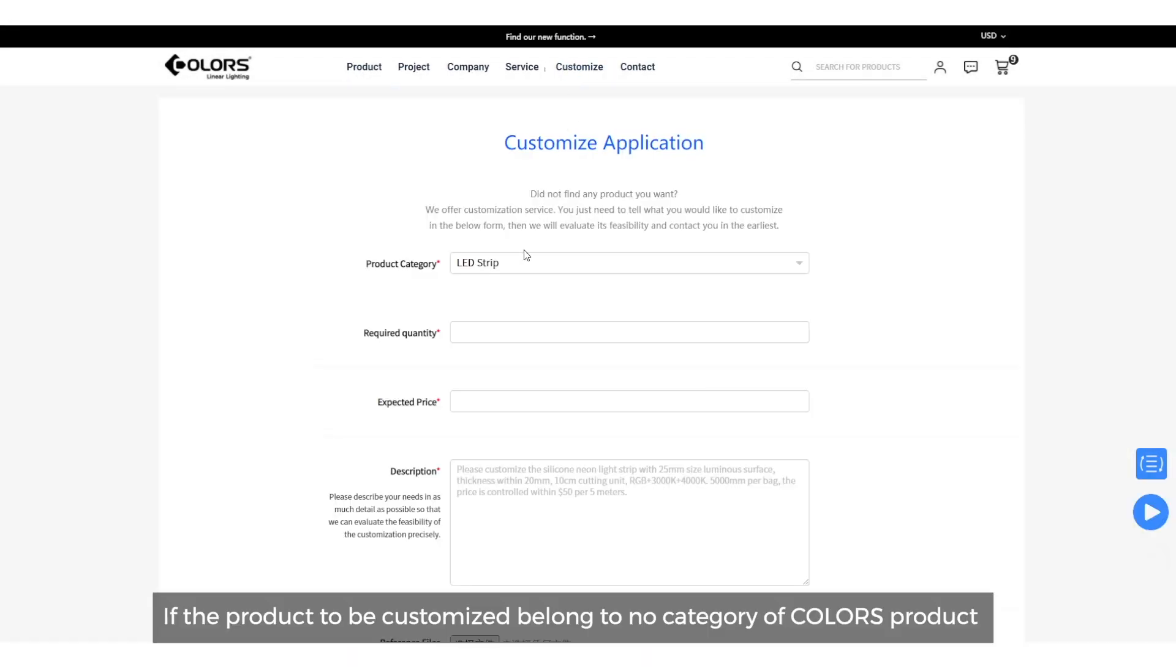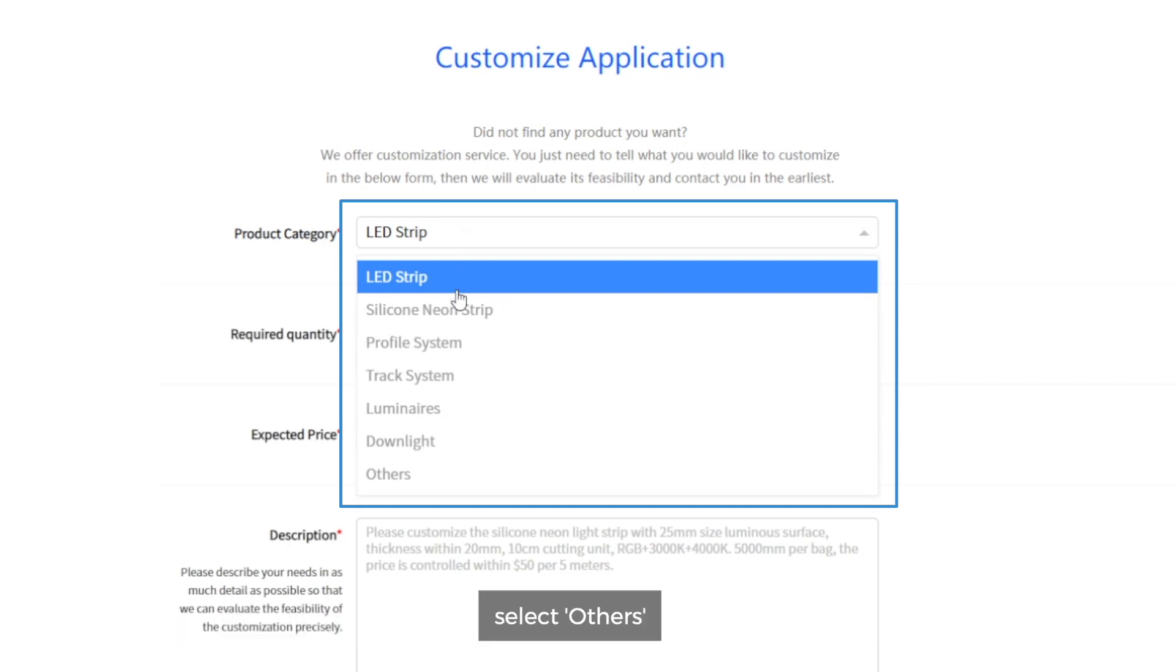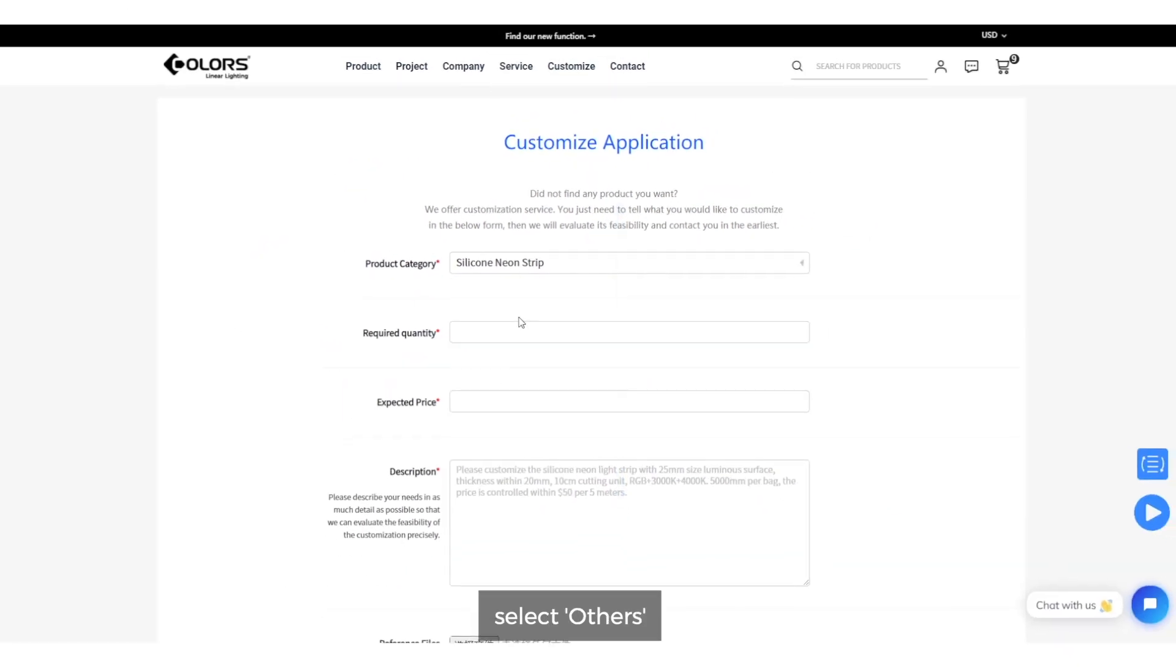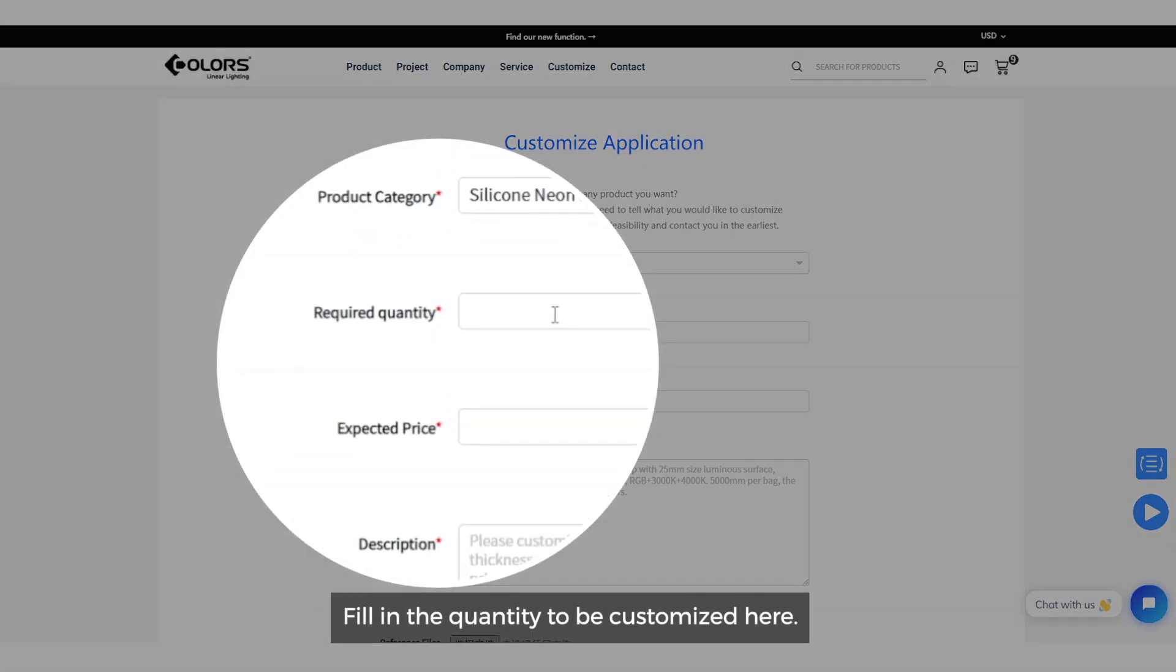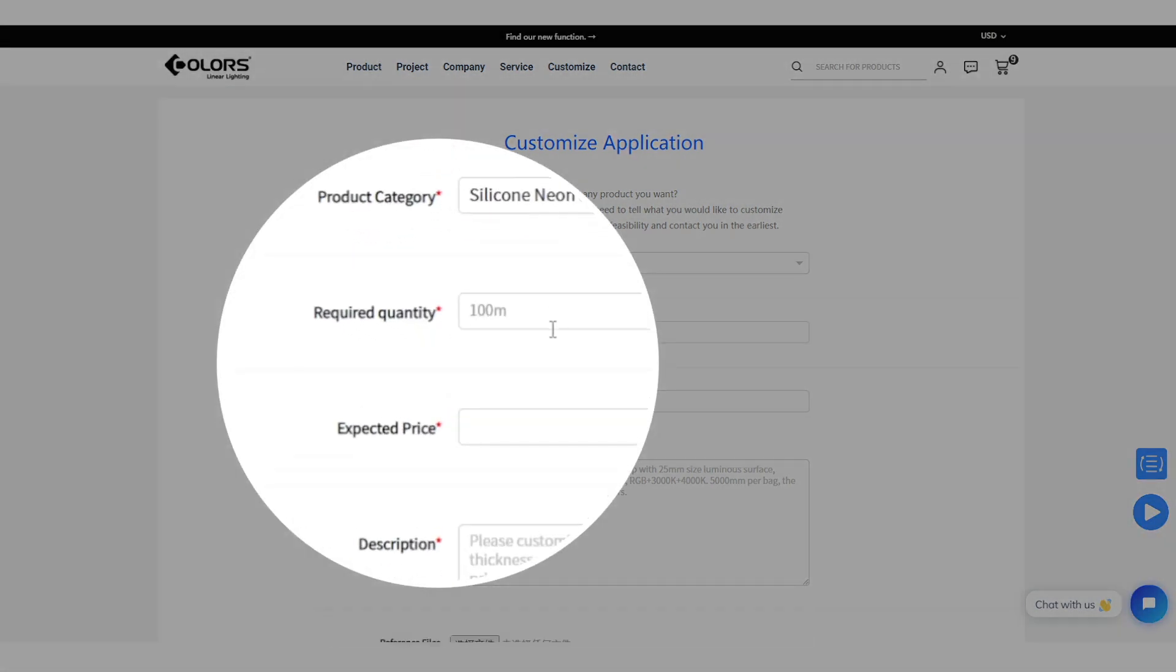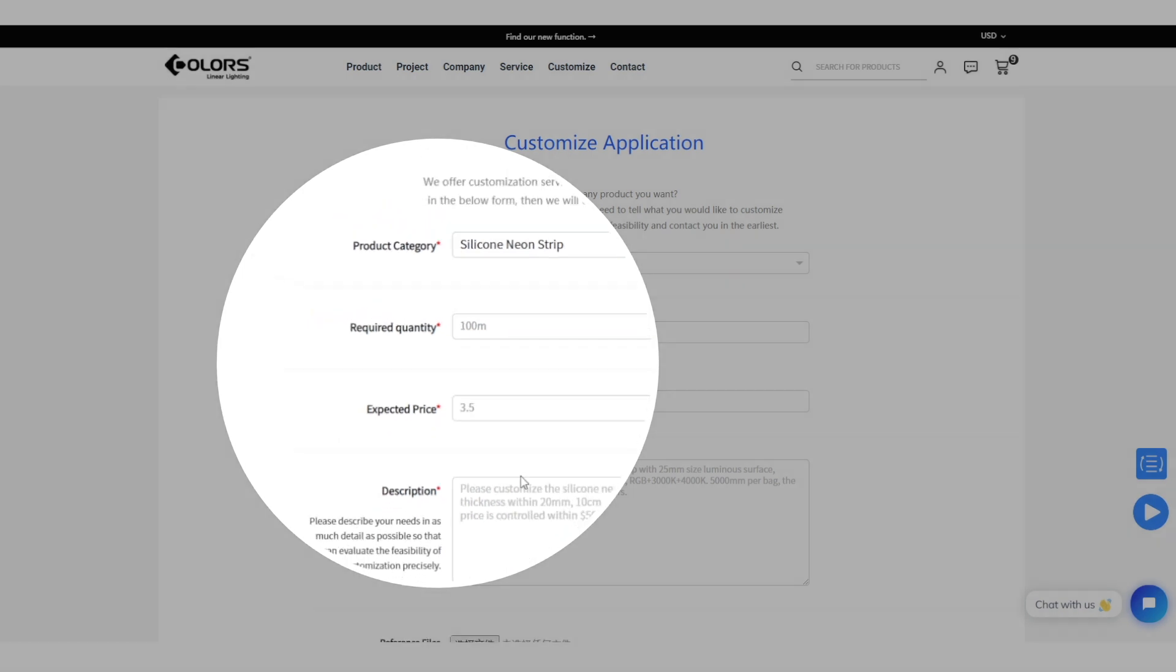If the products to be customized belong to no categories of Colors products, select others. Fill in the quantity to be customized here. Fill in your expected price or reference price of similar products here.